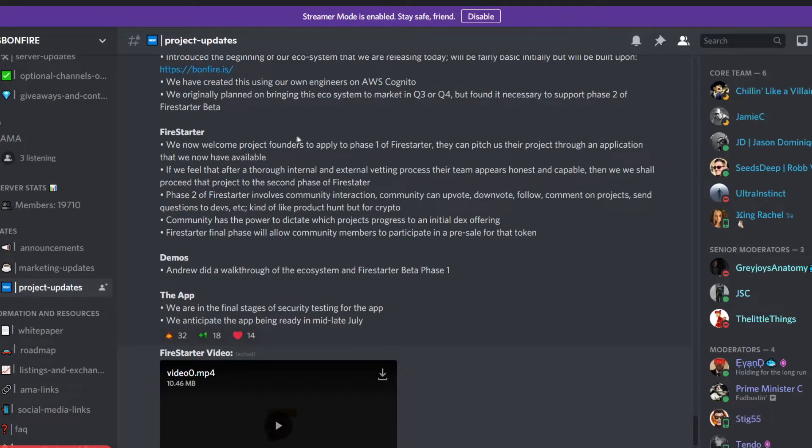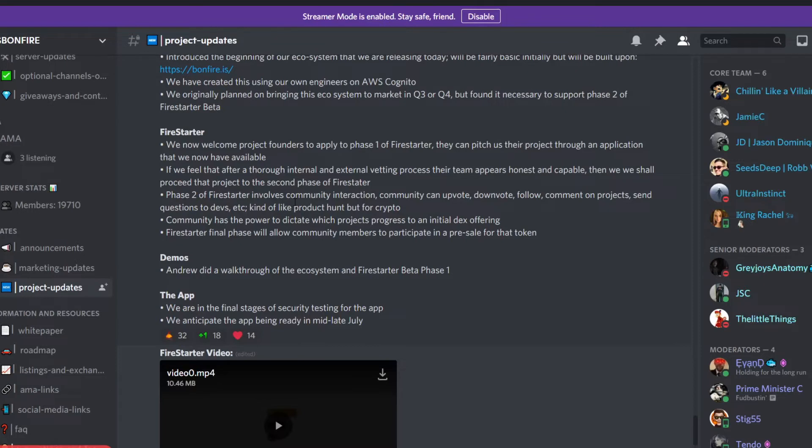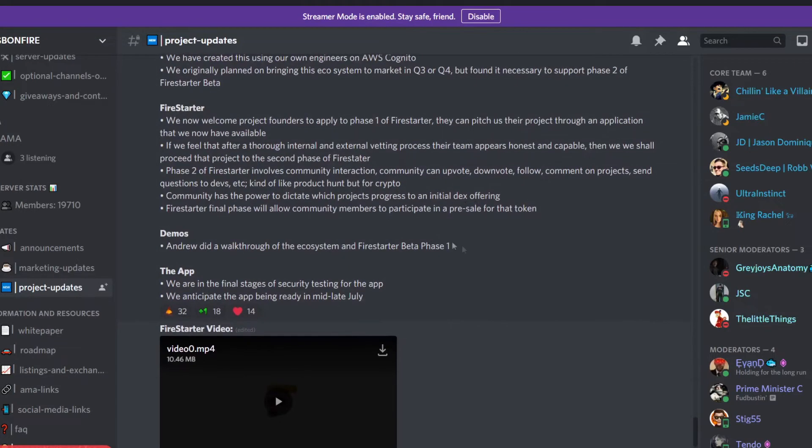They originally planned on bringing it to Q3 or Q4 but found it necessary to support phase two of the Fire Starter beta. They talked a little bit about the Fire Starter where you're able to invest in early projects. There's a vetting process where they get screened, the community asks questions to see if they're not lying, and this is pretty much a game changer. There have been many scams and rug pulls out there. You can do your own research at the end of the day and really dig into these newer tokens. However, it's still pretty hard at times to tell whether or not future tokens are rug pulls or not.